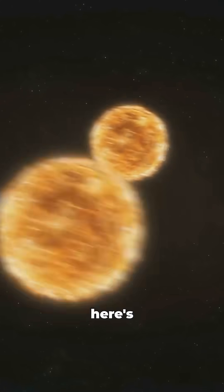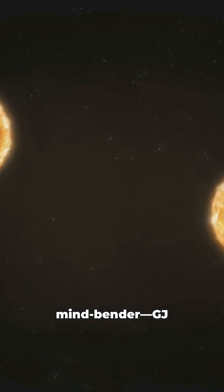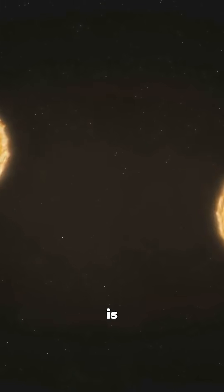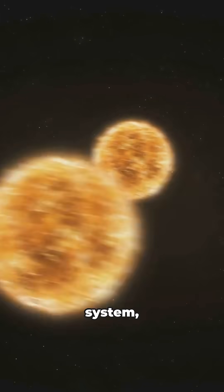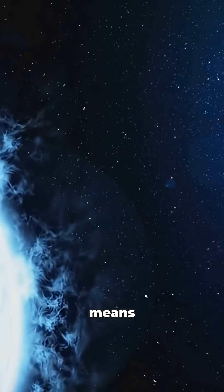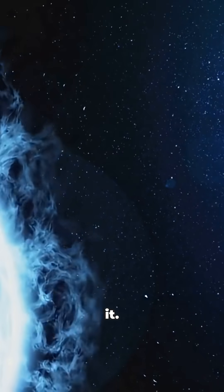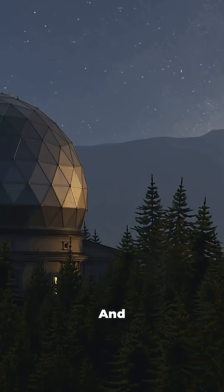Now, here's the mind bender. GJ3379 is part of a binary system, which means it's got a stellar buddy orbiting with it. Imagine having a roommate for billions of years.